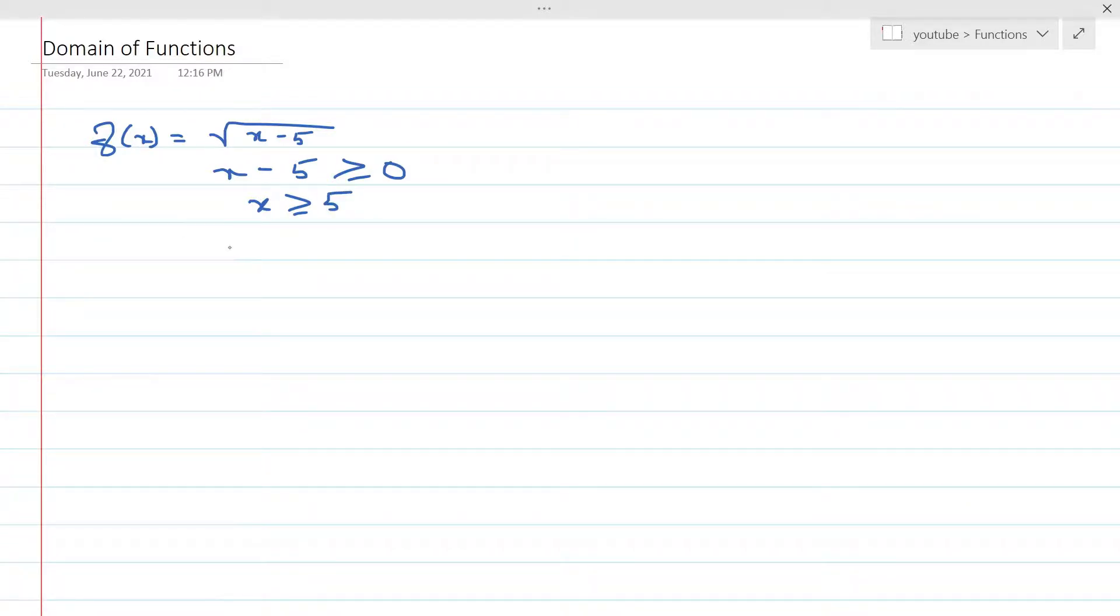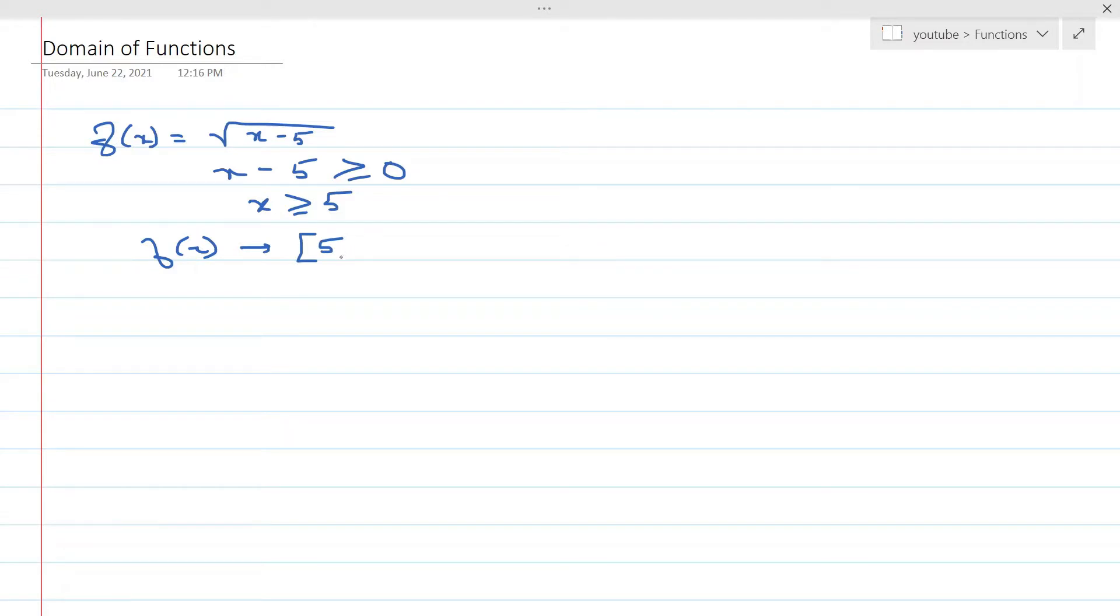Which means that the domain of this function f of x is going to be from 5, which is included in the closed bracket, and then infinity for all the values from 5 to infinity.